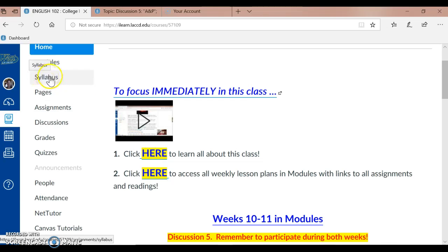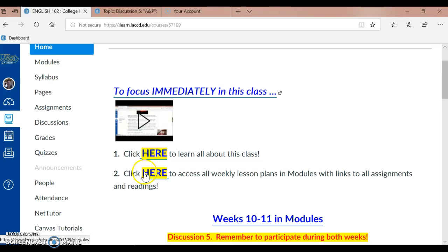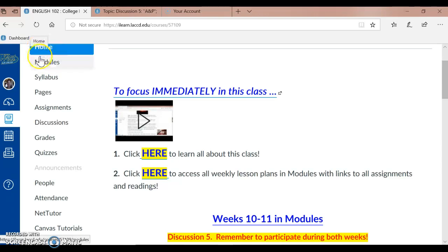Our most important link here is the weekly lesson plans link. You click here to access all weekly lesson plans and modules with links to all assignments and readings. Modules can also be accessed in the left menu below Home — it's our crucial tab in this course. So we are in weeks 10 and 11 in Modules.